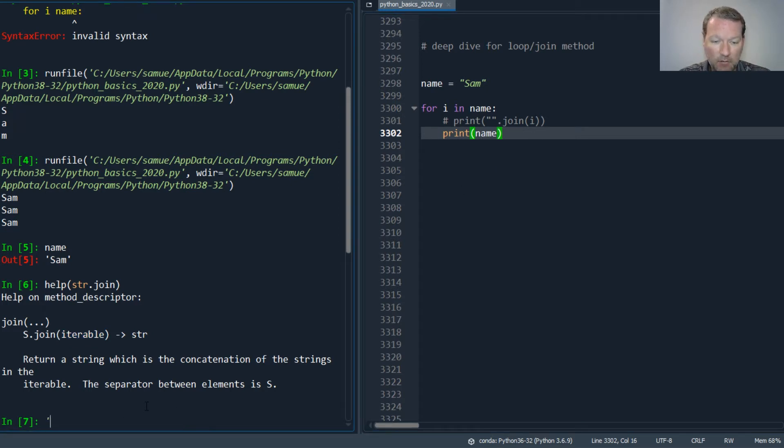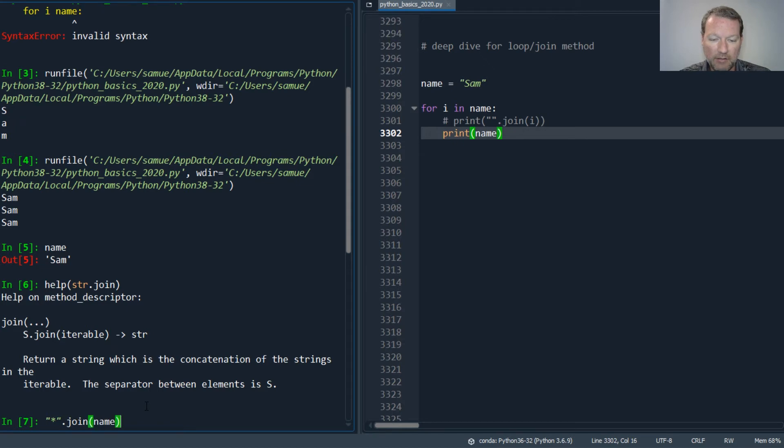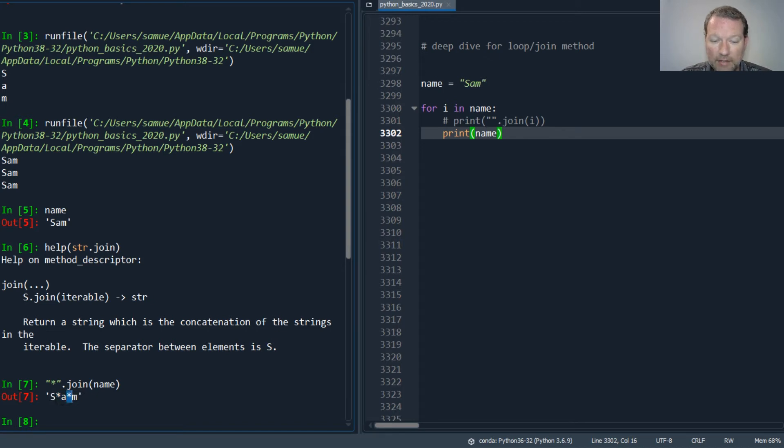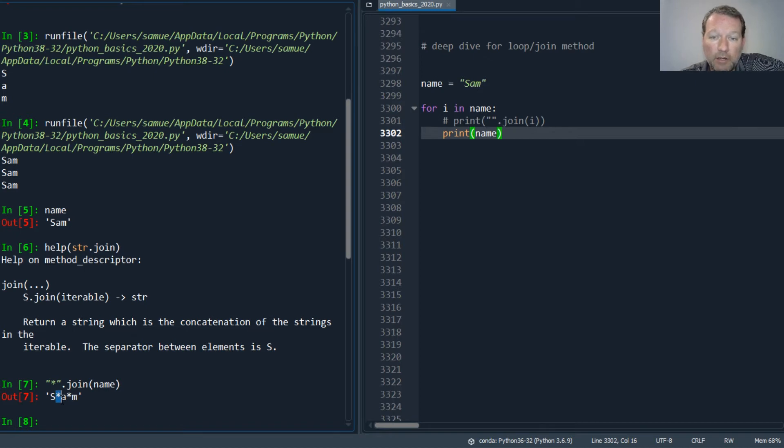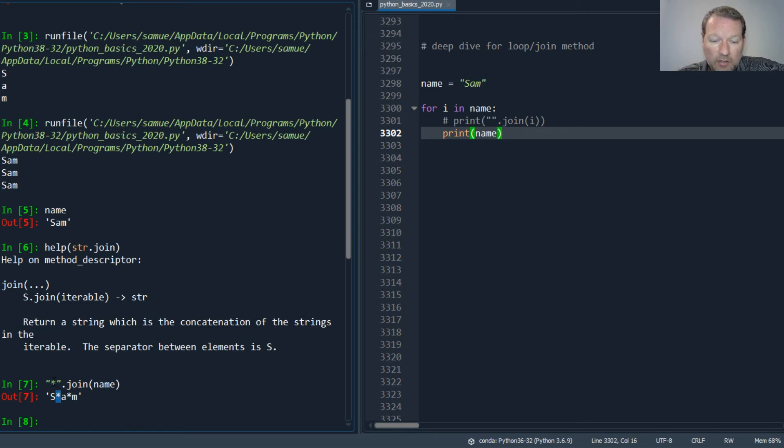If I were to pass in... I always love the asterisk, so let's do this. Let's do double quotes to stay true to form. Join, then I pass in name, and boom, I now have a string that joins each. Basically, the way I want you to think about join is it jumps in between. It's the opposite of split - you're going to insert this in between every iteration of the iterable.